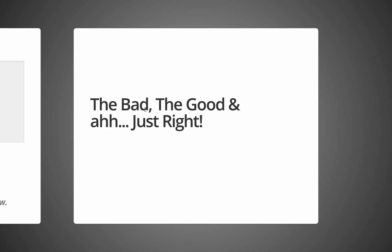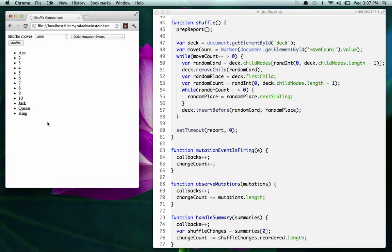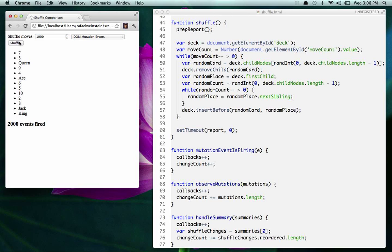To make that more concrete, here's one more demo. I have a little subset of a deck of cards — one suit, ace through king — and I have some simple code that shuffles these cards. They're just list items in an unordered list, and shuffle is going to repeatedly pull out a card at random and put it in at a random location, doing that 1,000 times. Here I have it set up with a DOM mutation event listener. Let's see what happens — so we shuffle.